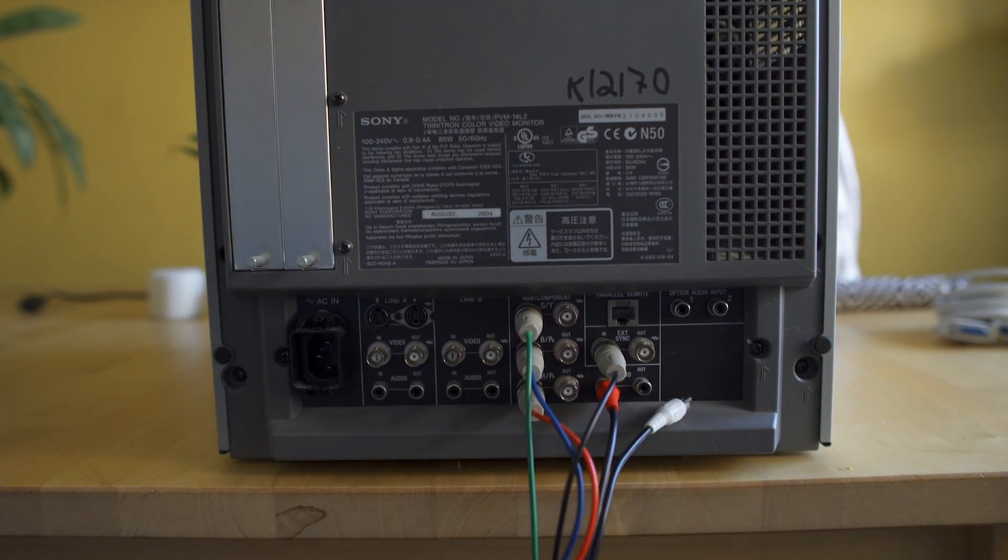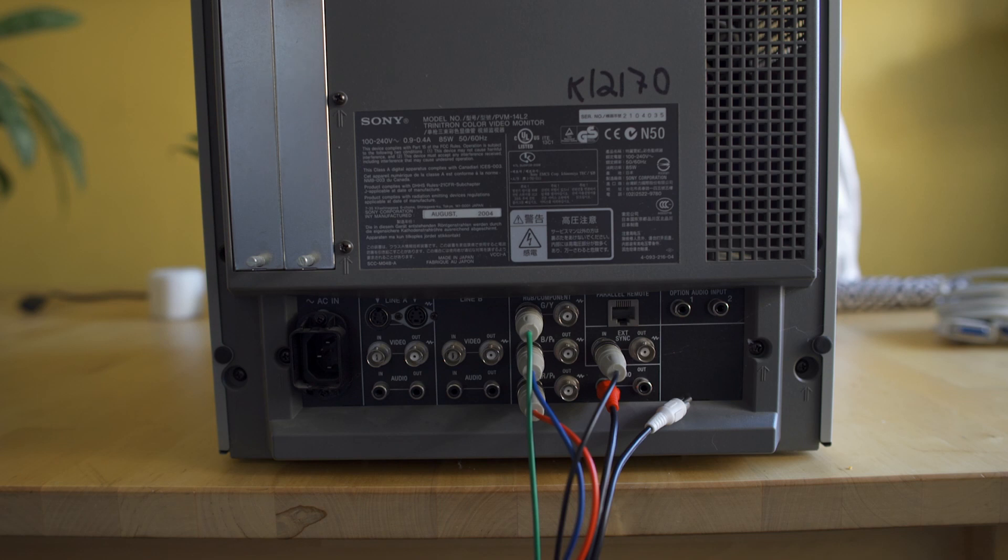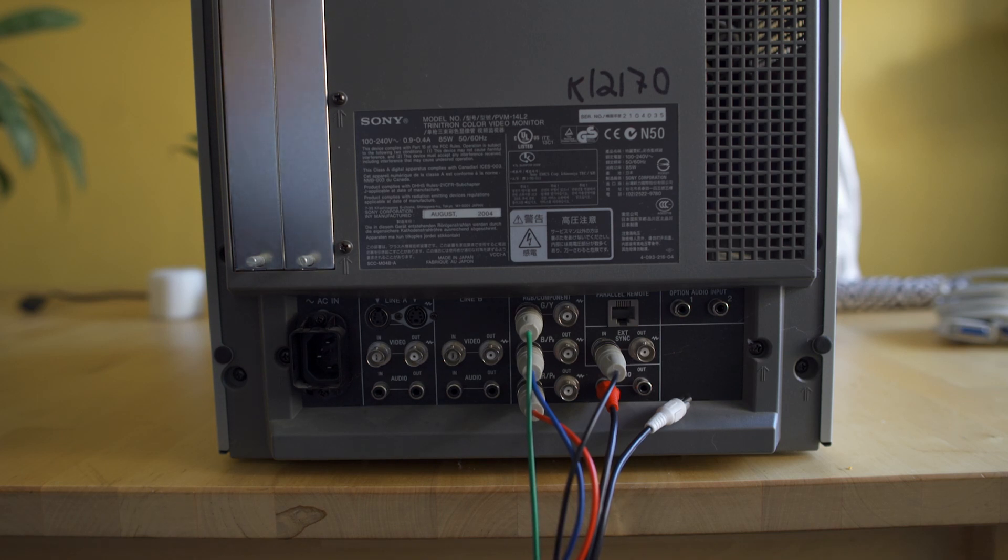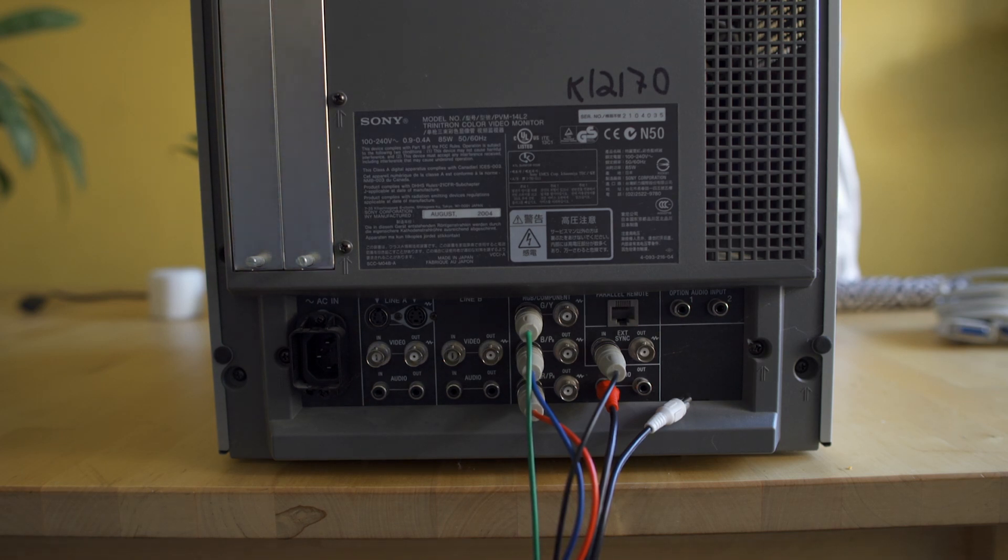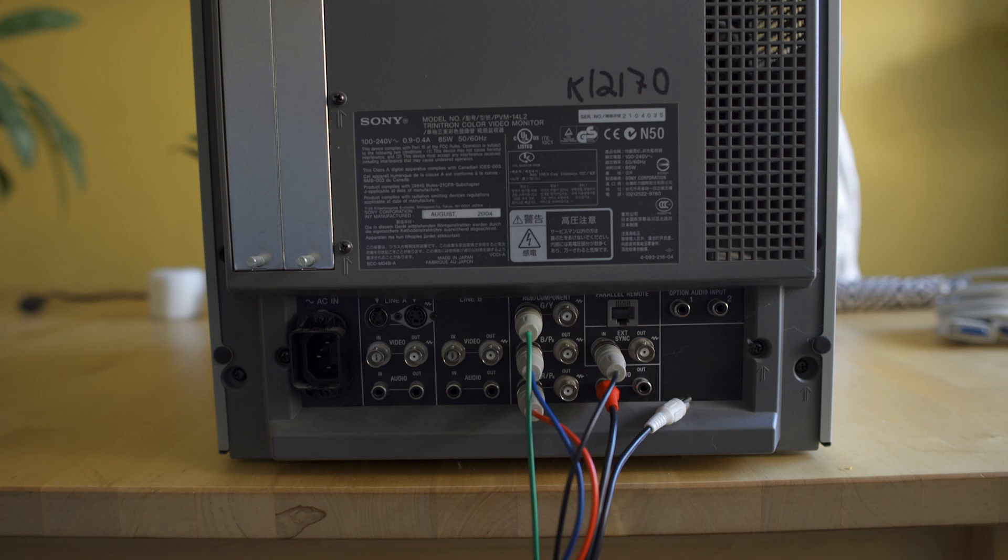So you do need to find a PVM to do this, or you do need to modify a traditional CRT to take RGB in with sync. Obviously if you have an arcade monitor then you can just hook it up directly, but this video is kind of designed for people that want to be using these PCBs at home and don't have space for an arcade cabinet like I unfortunately don't. So it's a nice alternative.